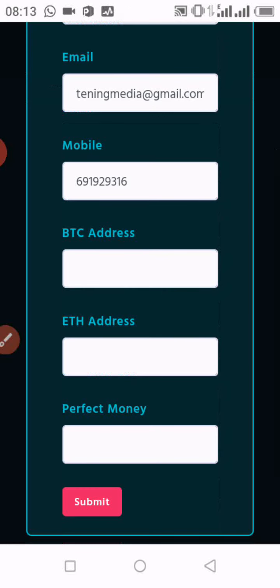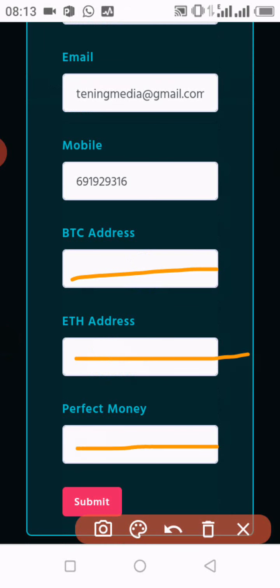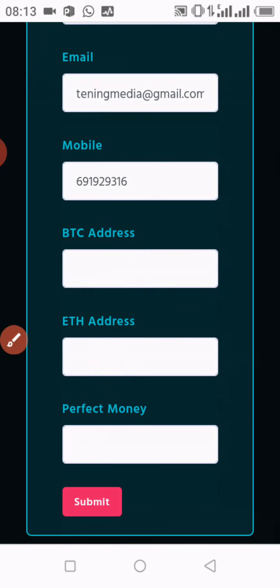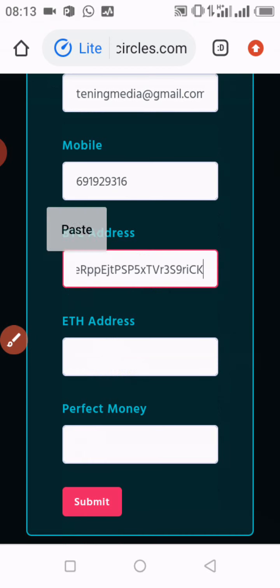While on this page, there is a possibility of modifying your information — you could change your email, change your phone number, and you could also add your Bitcoin address, your Ethereum address, or your Perfect Money address, depending on which you want to use for withdrawal. Since I wish to withdraw using BTC, I will simply paste my Bitcoin wallet address in this section, which I've already copied from my blockchain.